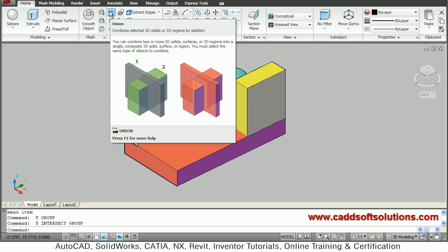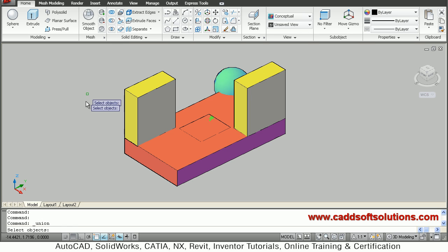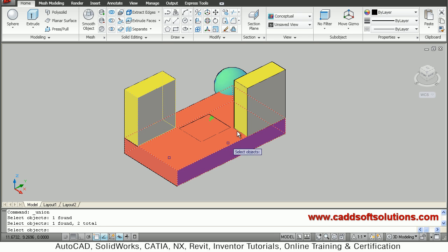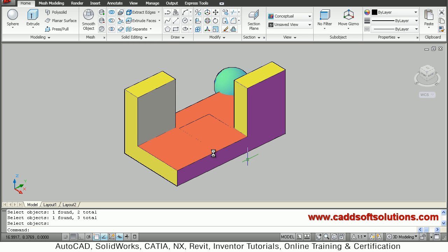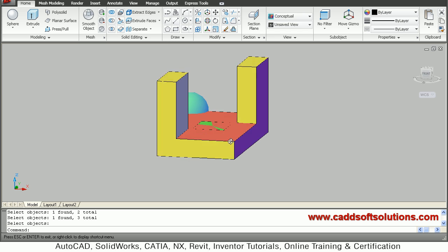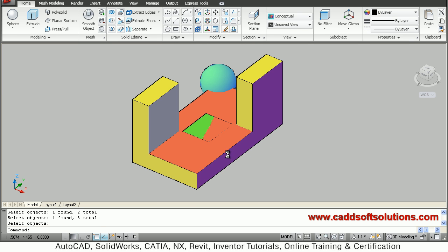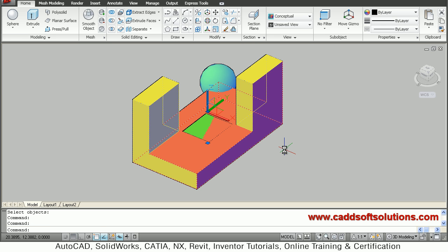Click on union, then AutoCAD asks you to select objects. Select all three objects you want to union, then press Enter. All three objects will be merged and a single combined object will be formed.